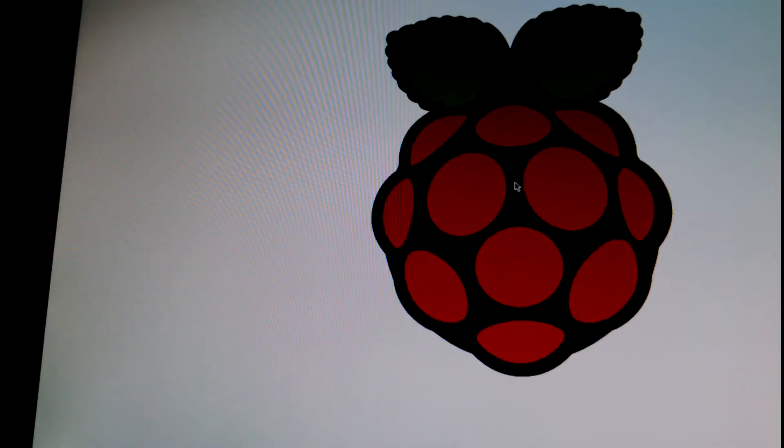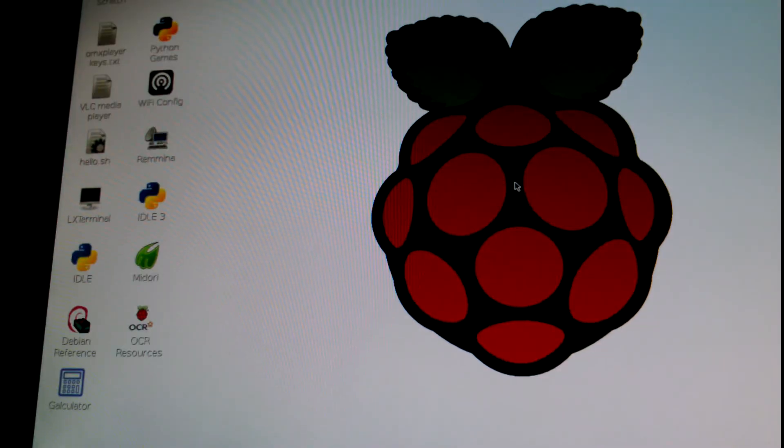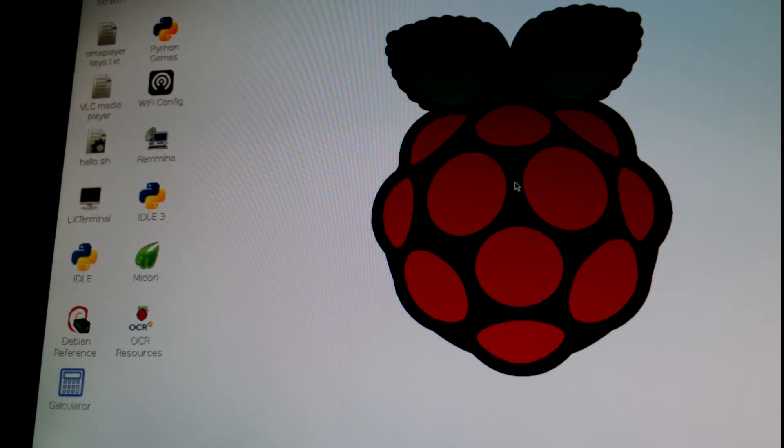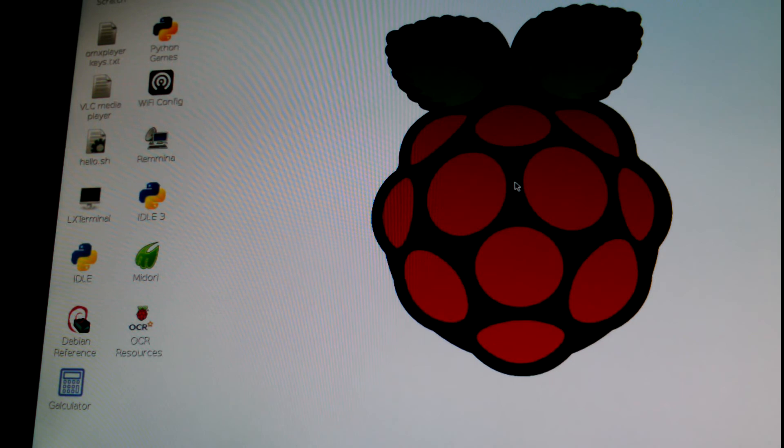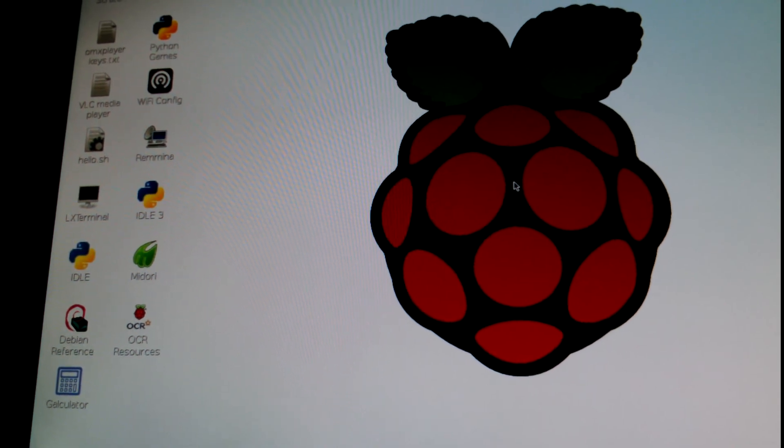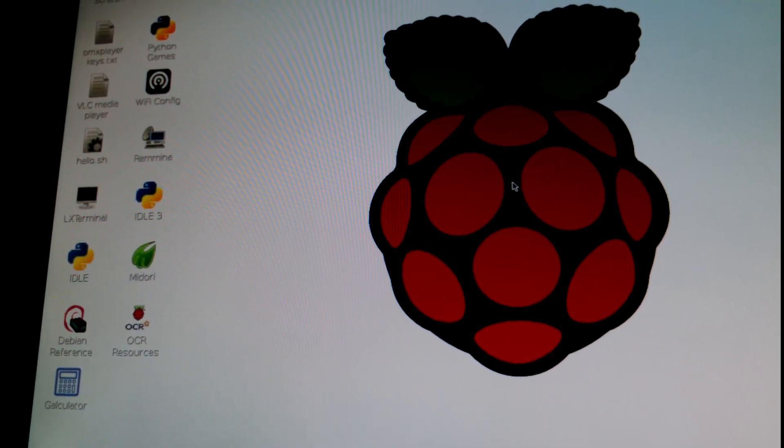That's all you gotta do to get access to the multimedia keys. If it doesn't work, you just reboot the machine, but that should work. You should just need to restart the X GUI, and that should be it.